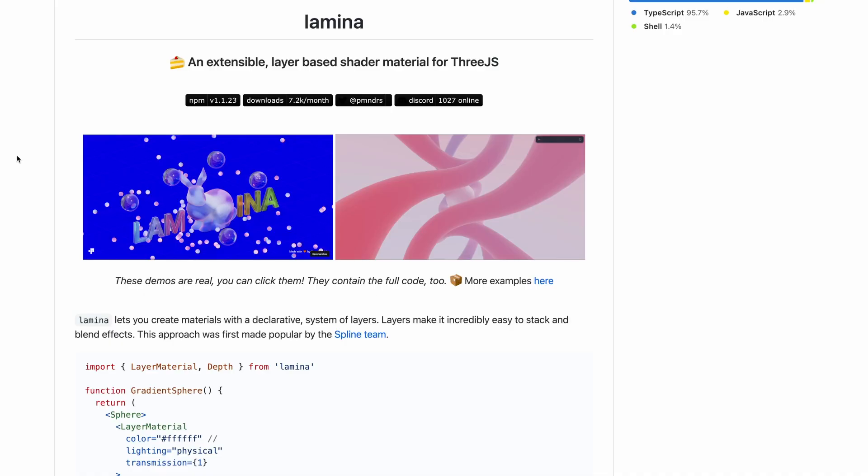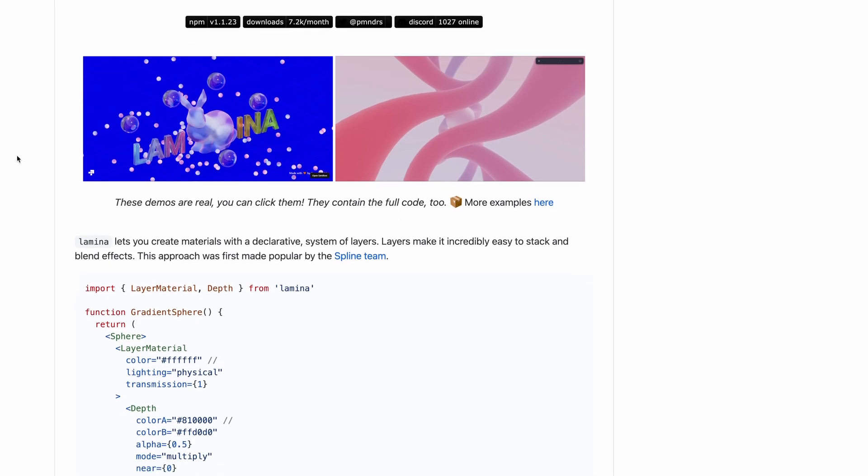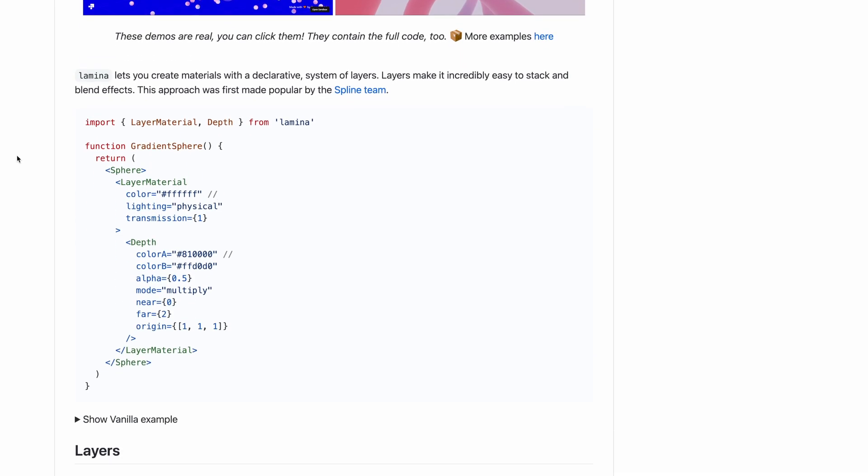Hello, welcome to this new React Three Fiber tutorial. Today we will discover how to add life to our 3D experiences with React Spring. We will also use Lamina Library to create a good-looking gradient material without shaders. If you are impatient to learn how to make stunning animated 3D scenes, let's go.